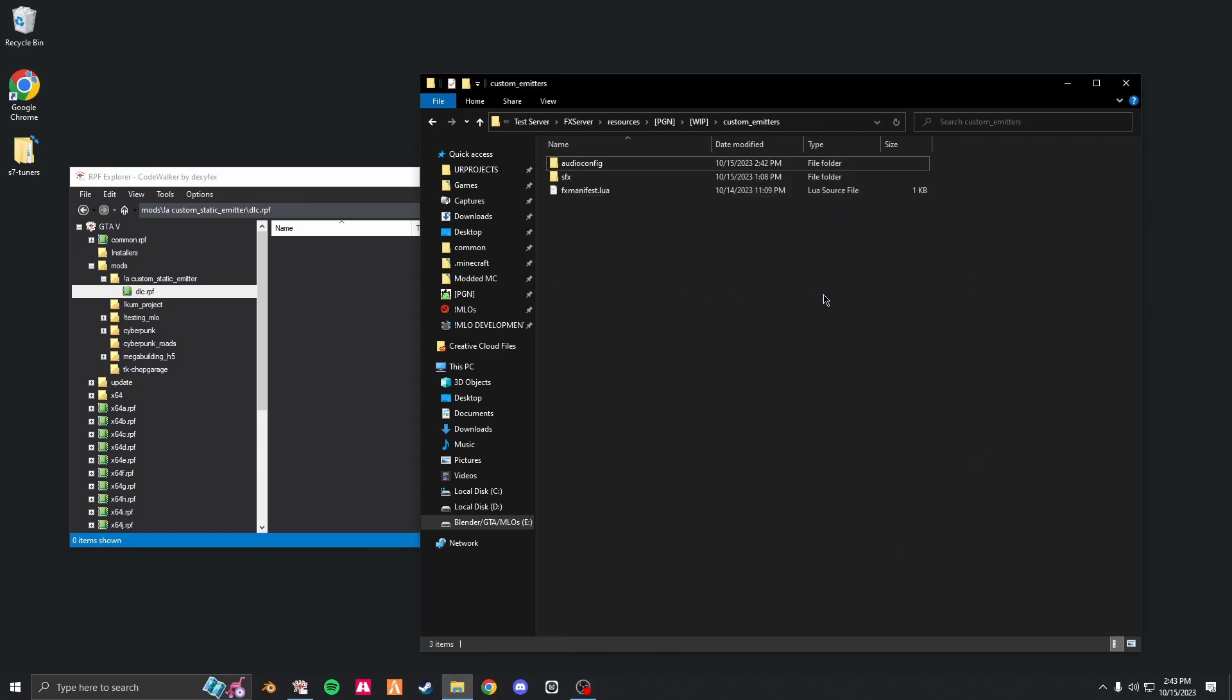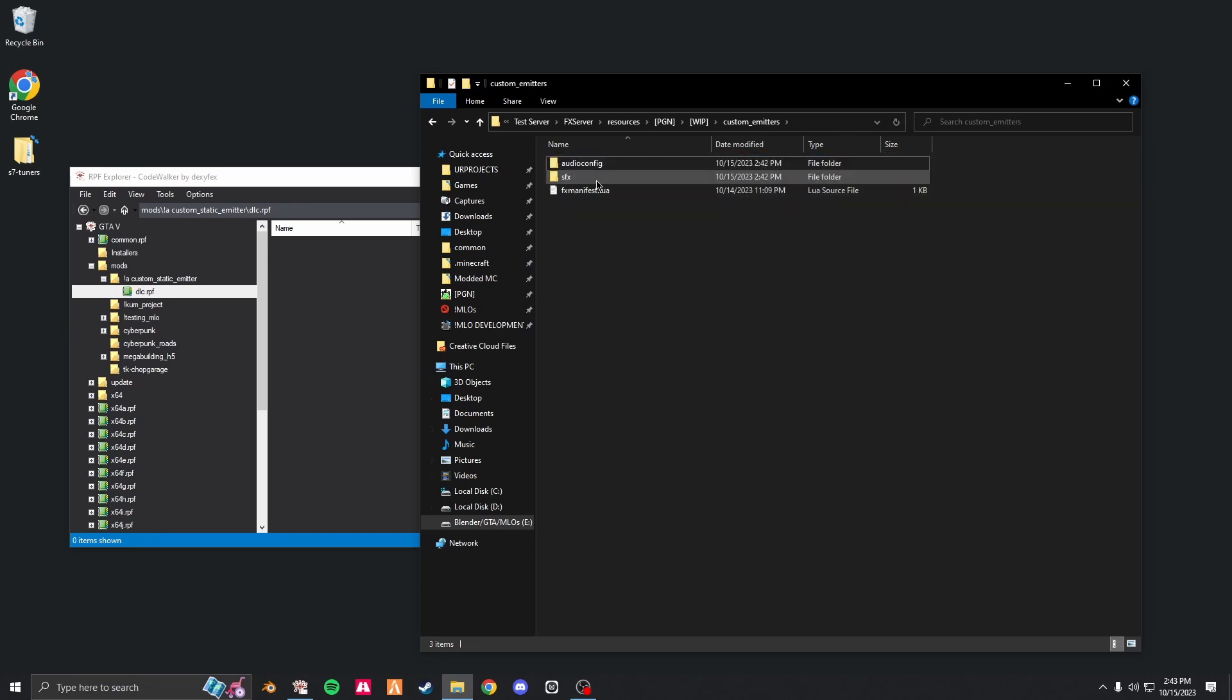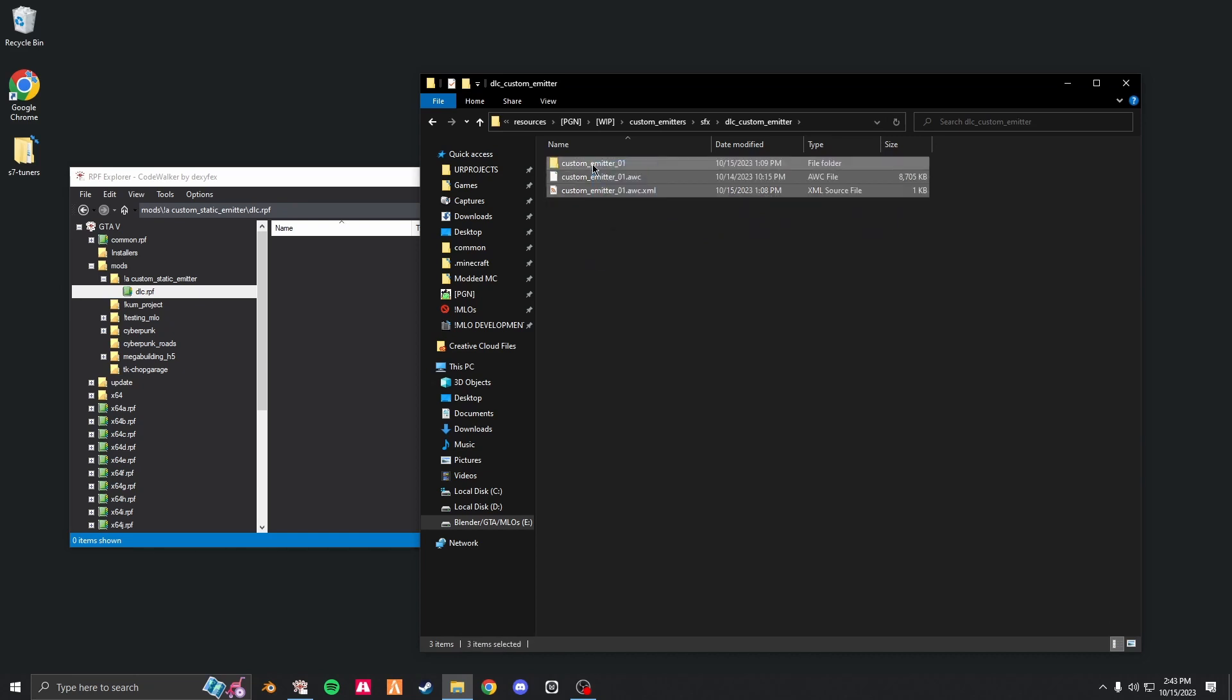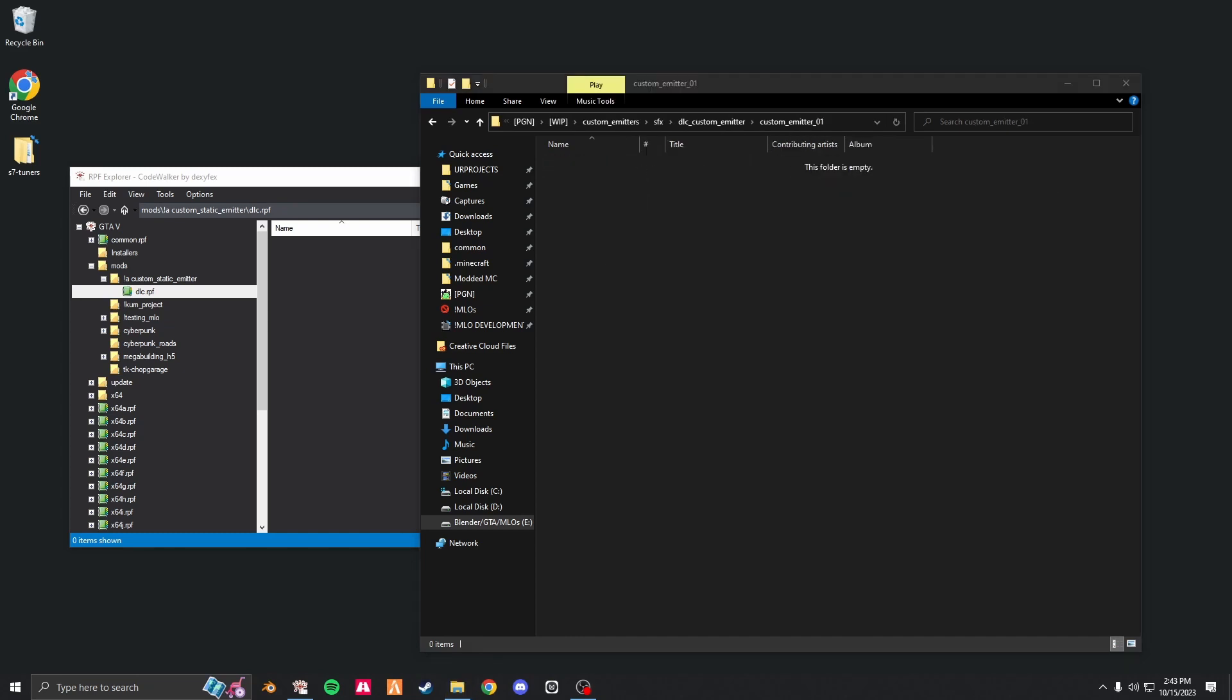Download the template in the description. Next, go into sfx dlc audiometer, and there should be three files. This middle one you do not need. Just make sure you have the folder and the xml. First things first, open up.